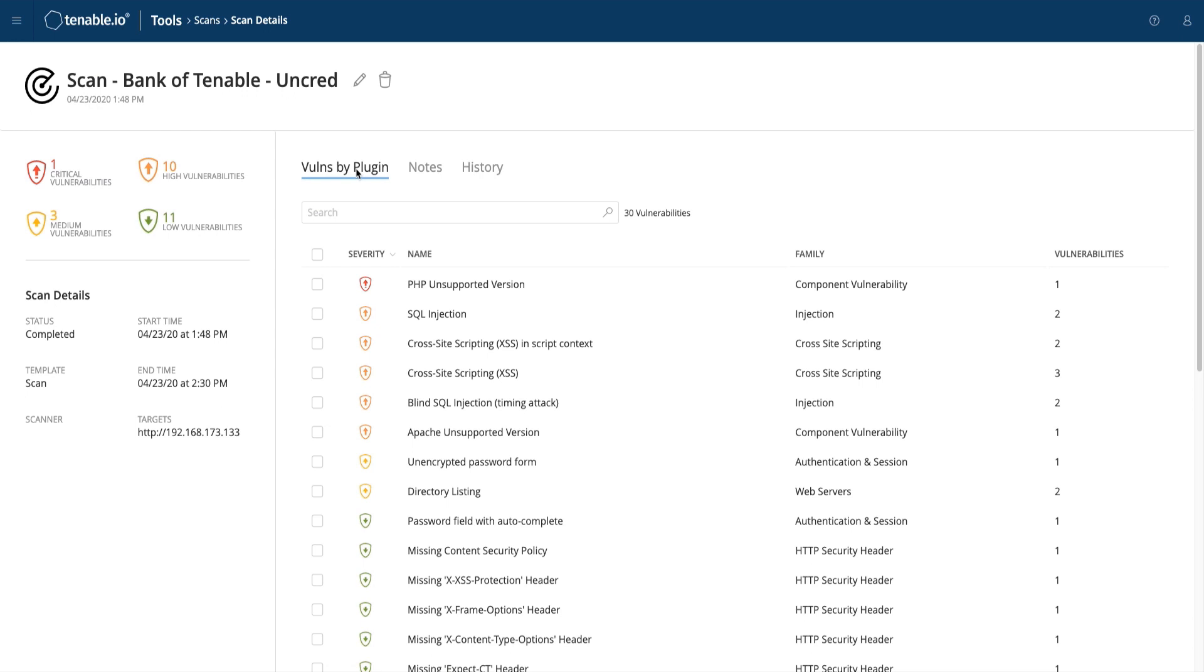Here, we can see a myriad of vulnerabilities along with the associated families for each vuln, such as component-based vulnerabilities, SQL injections, and cross-site scripting.